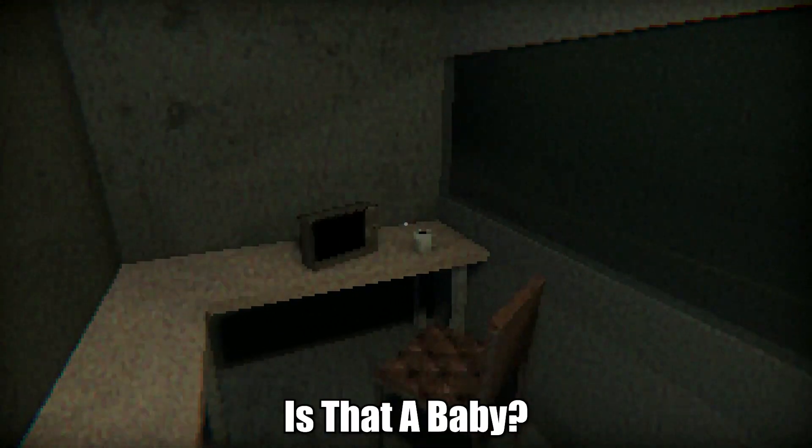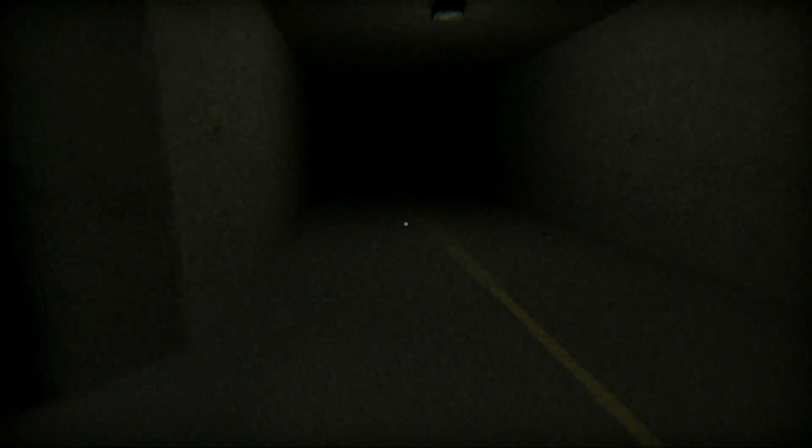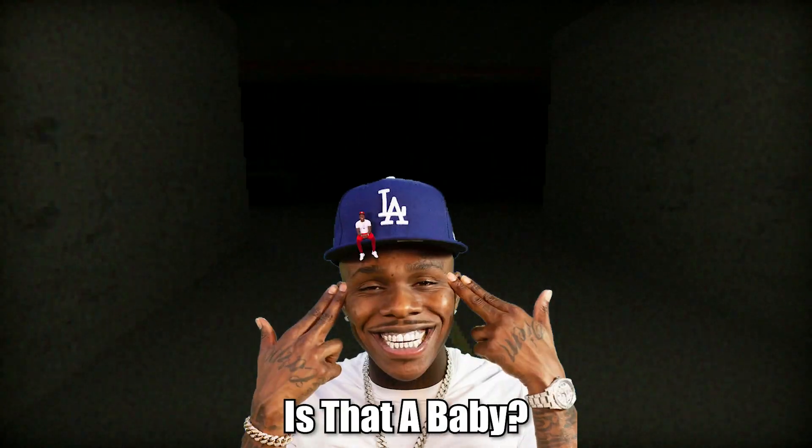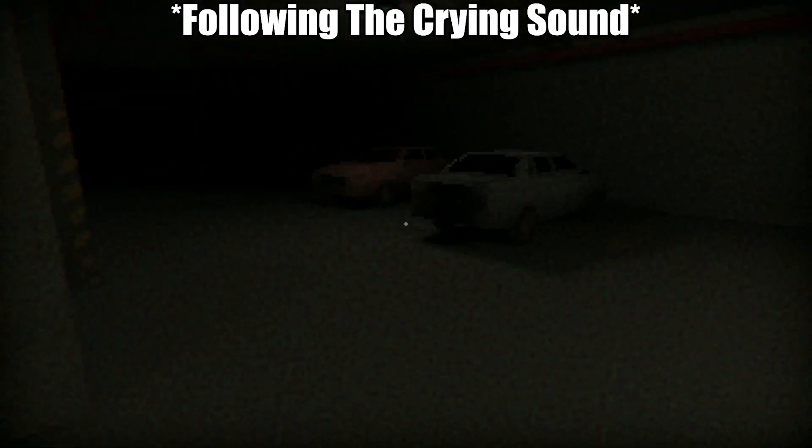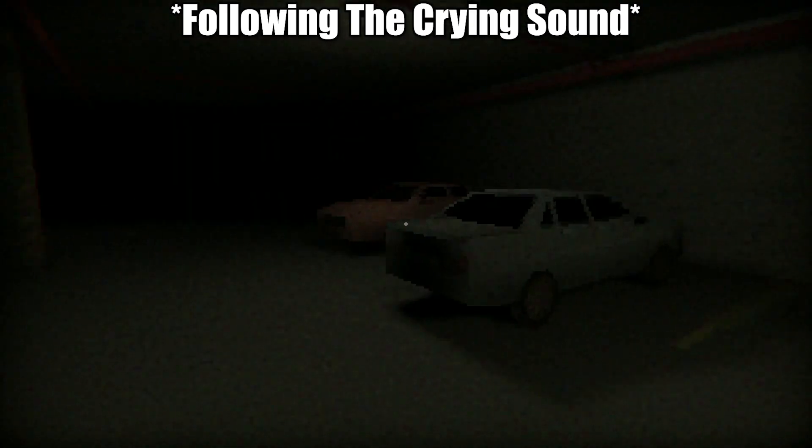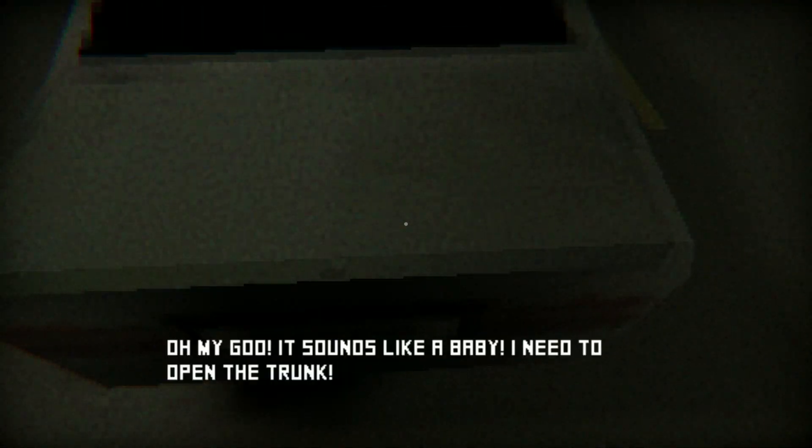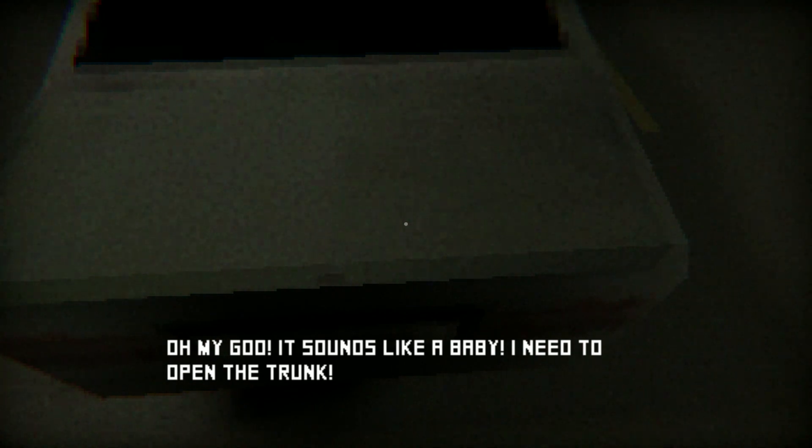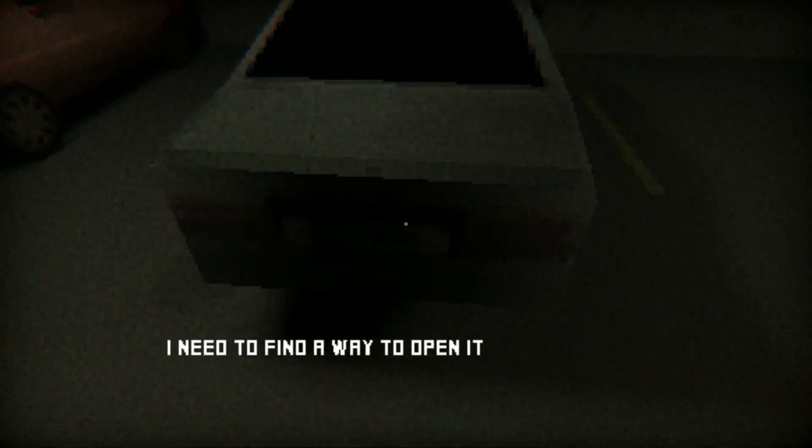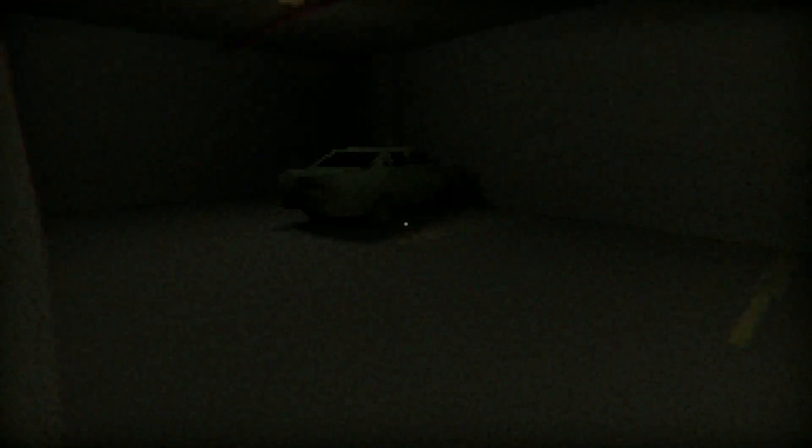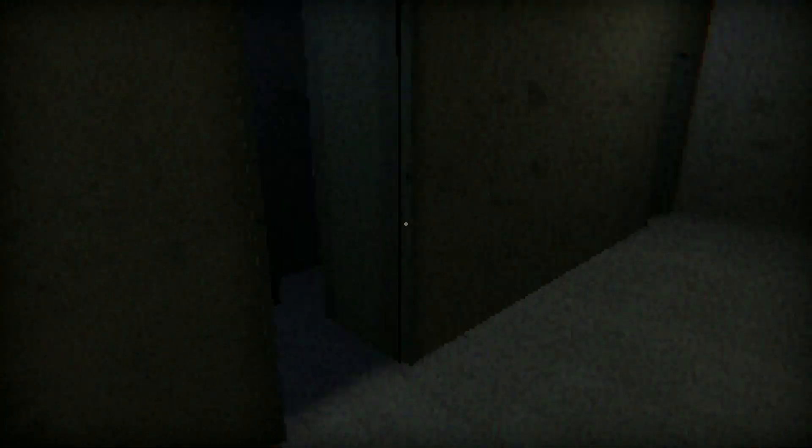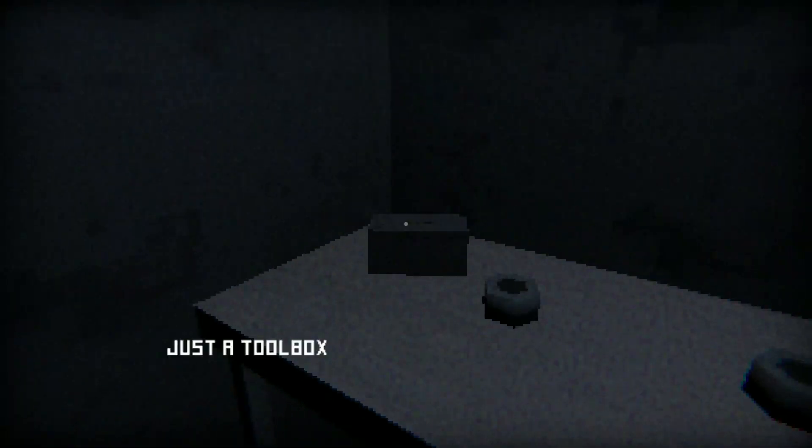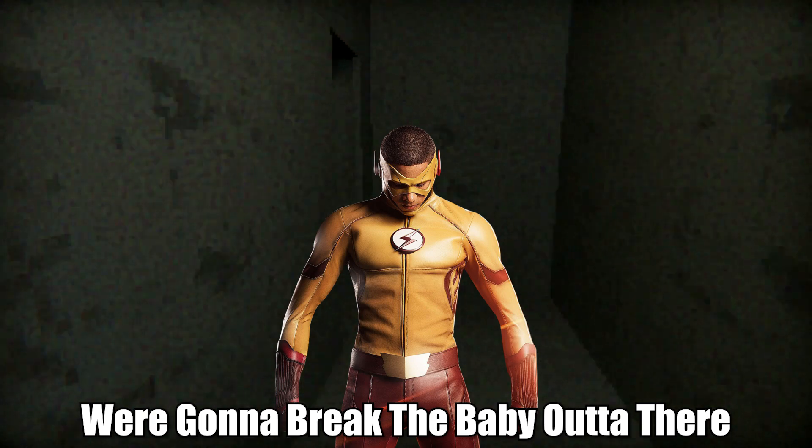Is that a baby? Is that the baby? It's coming from this trunk. Sounds like a baby, I need to open the trunk. Need to find a way to open it, there's a baby in the trunk, what? Hey we're picking our speed now, yeah look at this jogging along. A screwdriver maybe? Yeah okay. We're gonna break the baby out of there.